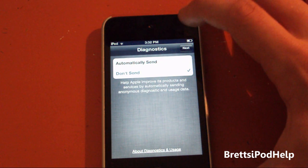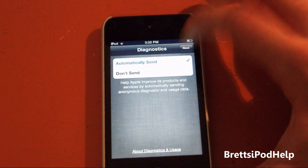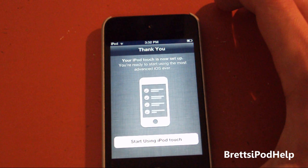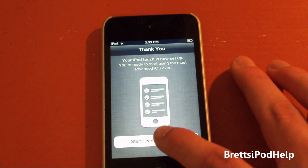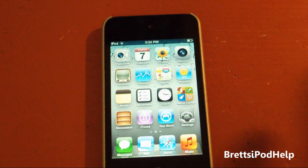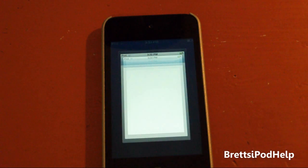Automatically Send for Diagnostics — why not? Thank you. And I guess that's it for the setup. You can now tap to start using your iPod Touch. And there we go. This is now iOS 5.